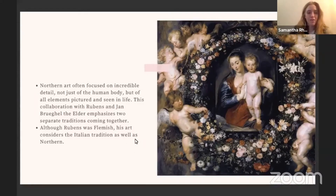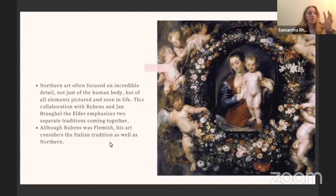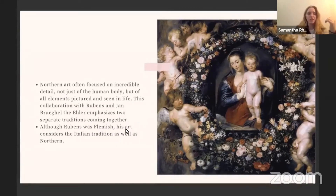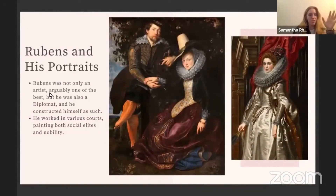Although Rubens was Flemish, his art does largely consider the Italian tradition as well as the northern — that's why I say he made a unique claim in the art world. Even though he was competing with and emulating the old masters in certain instances, he also brought his own Flemish perspective. We're going to go through his big genres now.